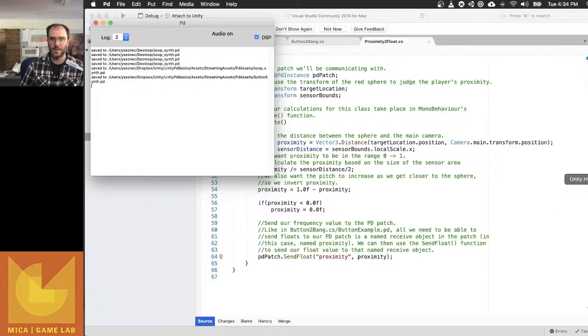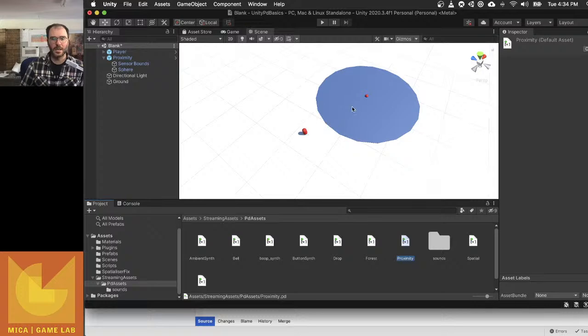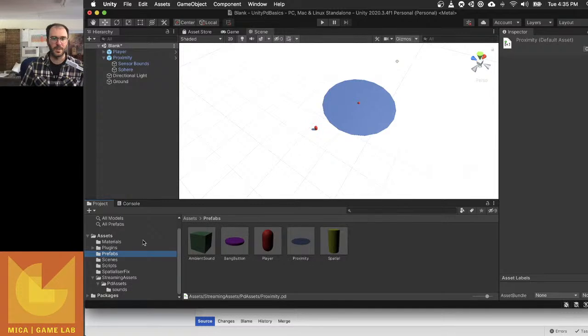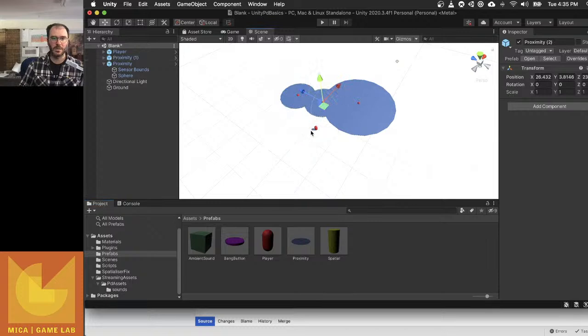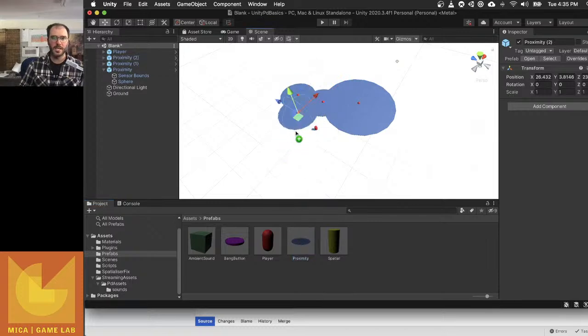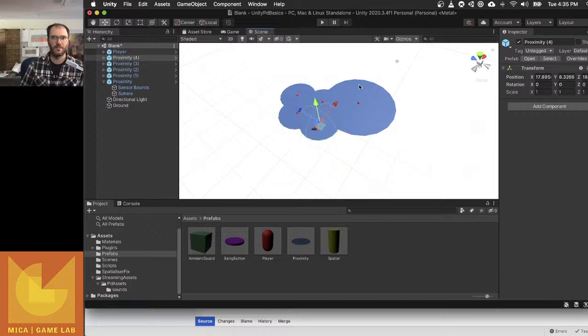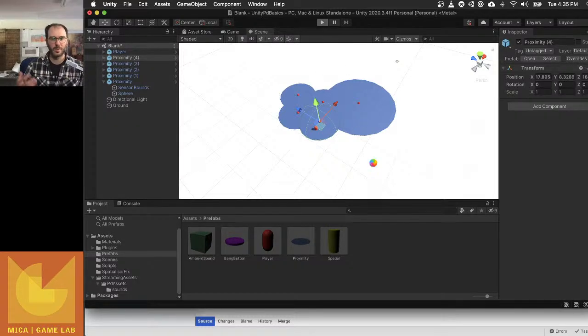When I put it into Unity, it takes my location and sends it into Unity. Now I can have multiple instances of this in the same way that I could previously. So I can just keep dragging a bunch of these Proximity on, and each one of these will run its own PD patch. So now I'll have five separate PD patches all running independently of each other but playing at the same time.